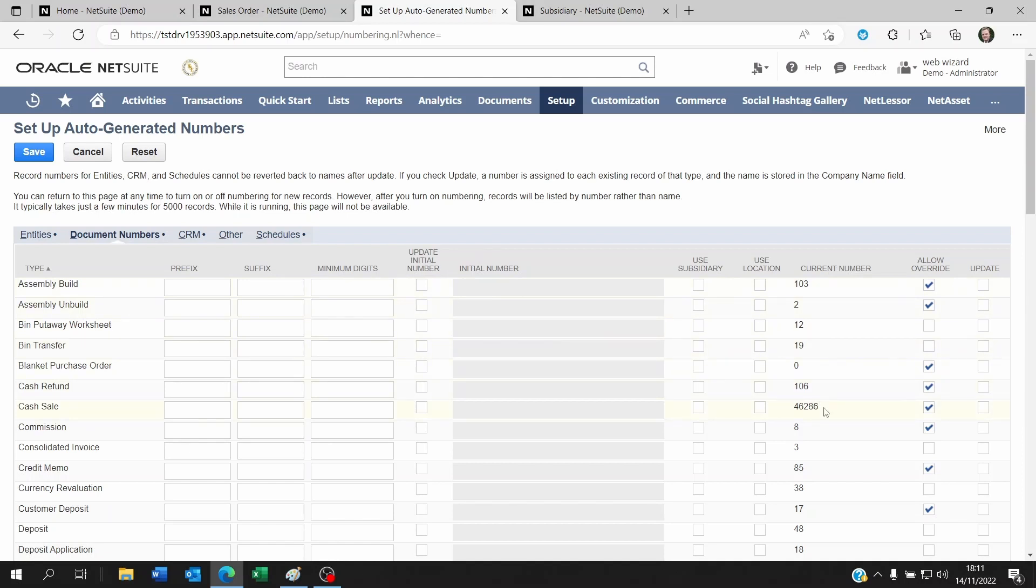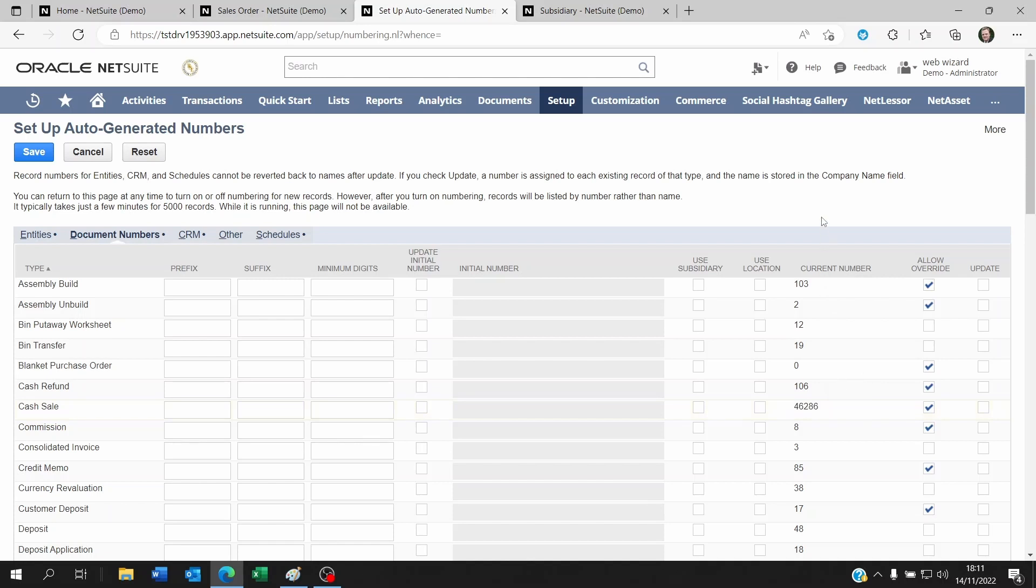So you might have, for example, if you're using a prefix now that you were not using before, maybe the historical transactions are not going to be having this prefix and it's only based on the new invoices you're going to create that they're going to appear. So you have to make sure that whatever you do, you test it on the sandbox first before deciding to release it on the live environment.